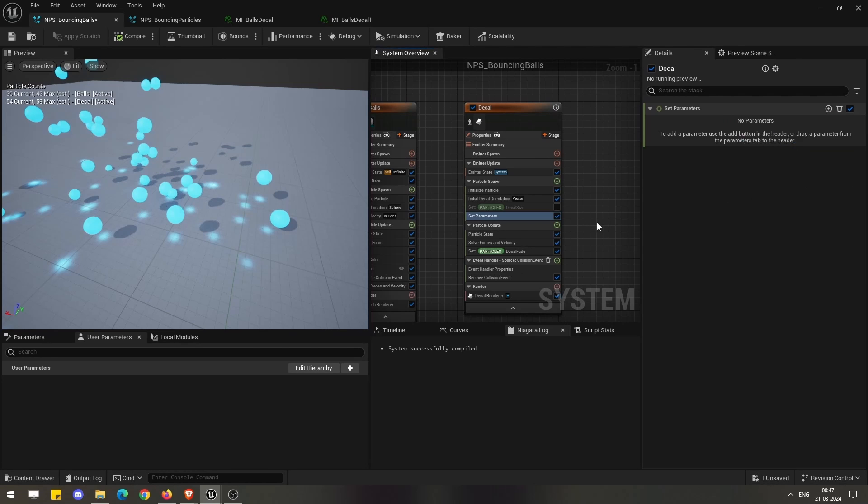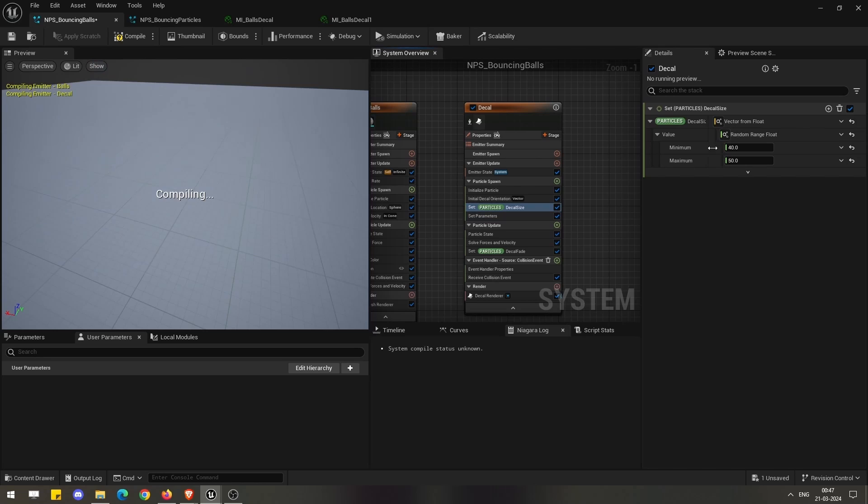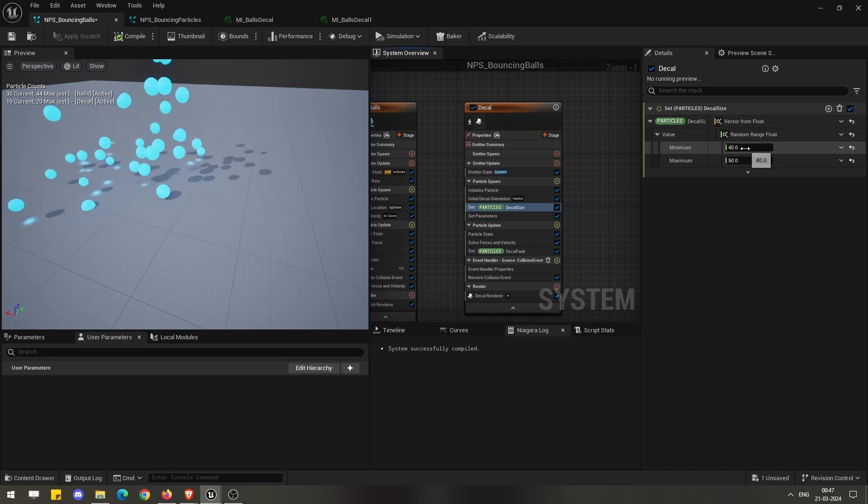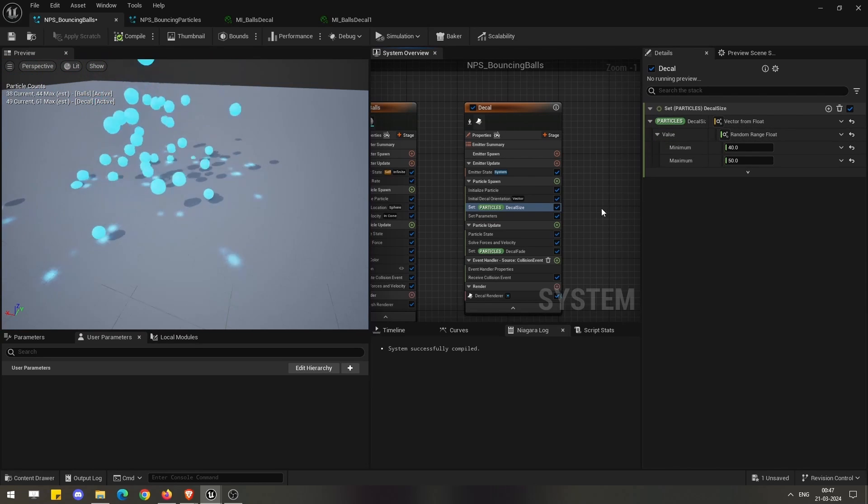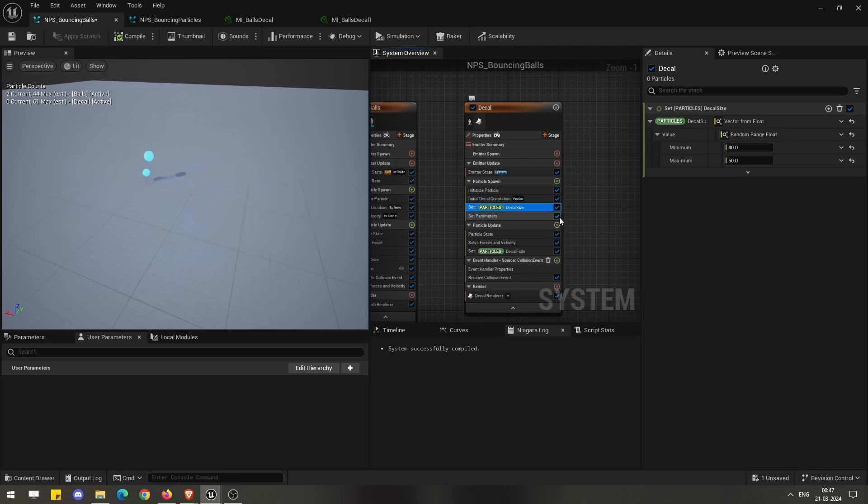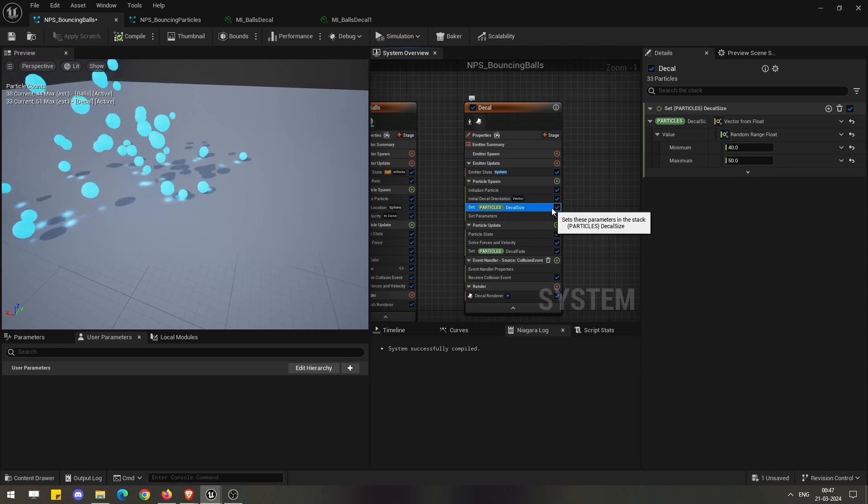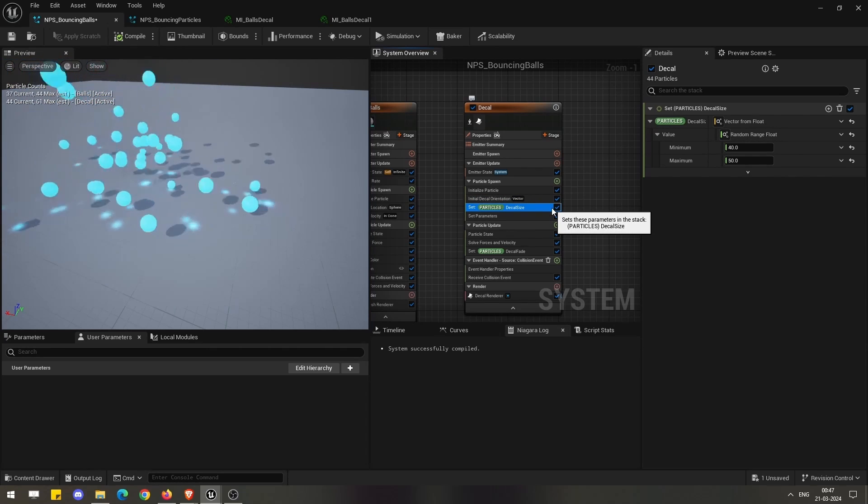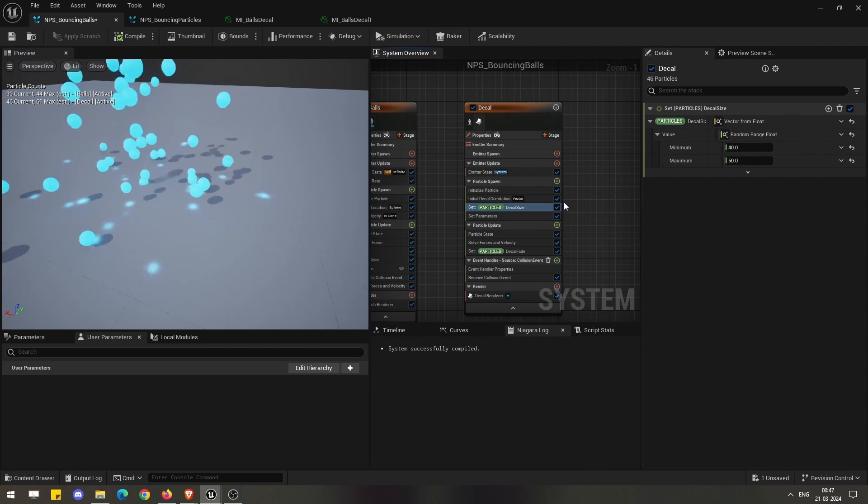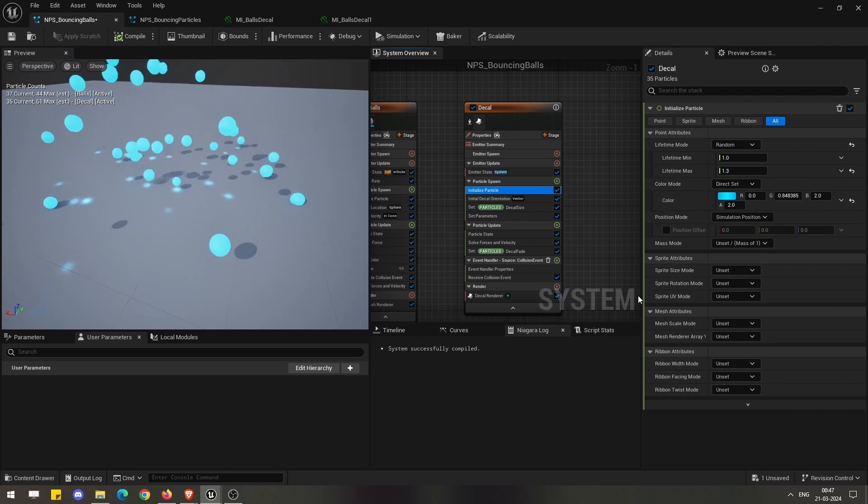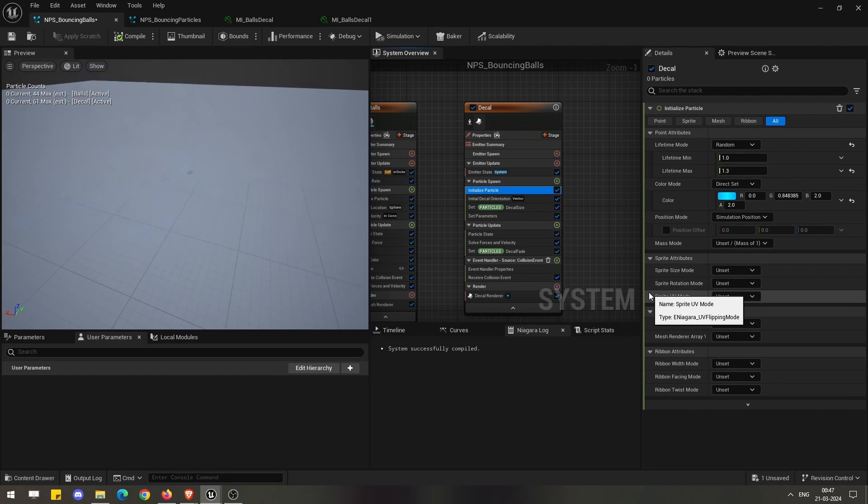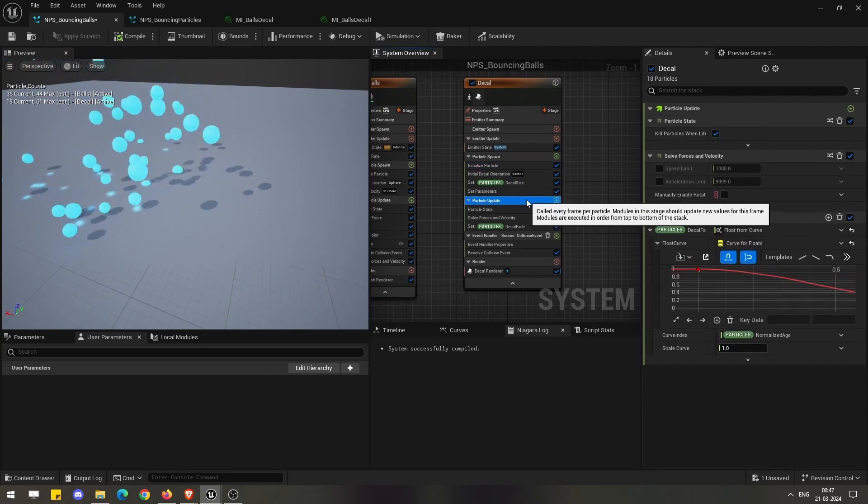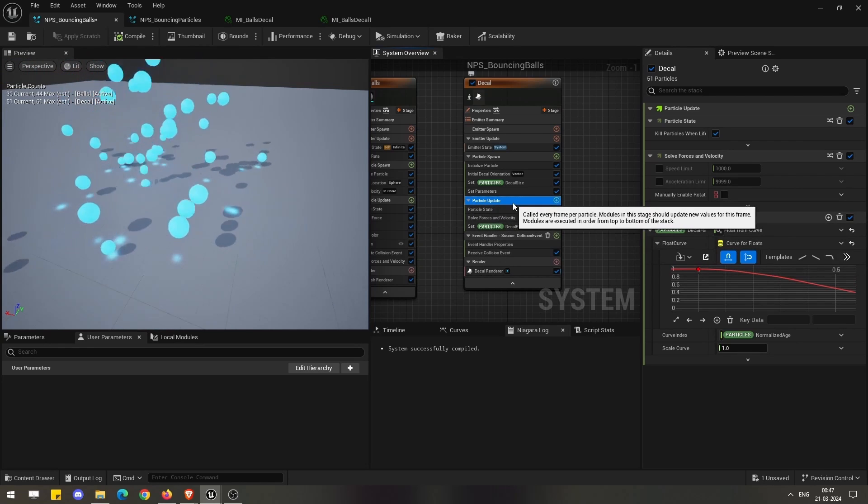What I have taken here is, for example, the decal size and I am giving a random range between that. In this way you have to assign or control the size of your decal particles because we don't have any options under the normal initialized particles.